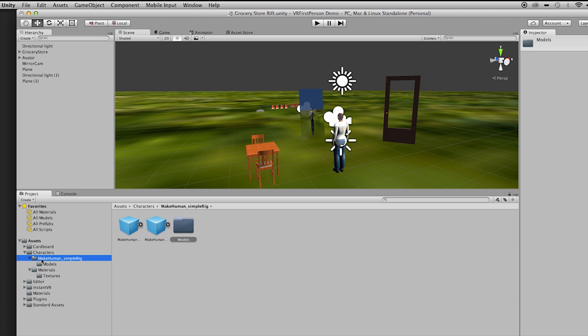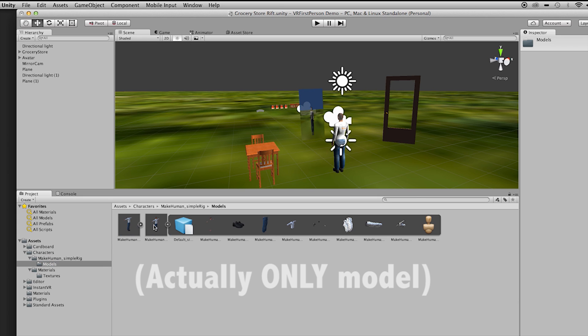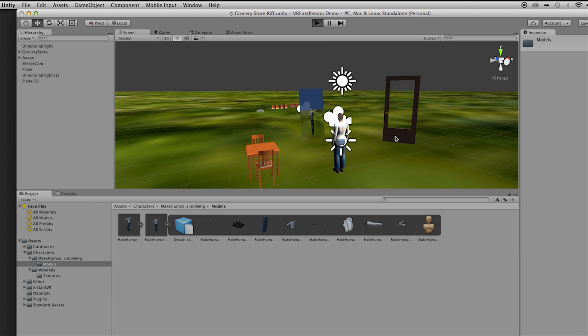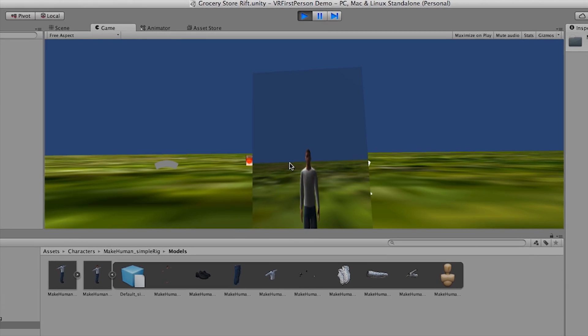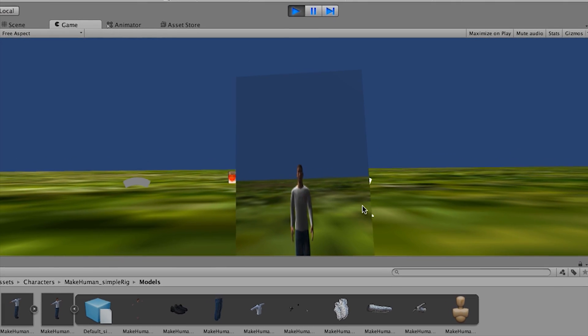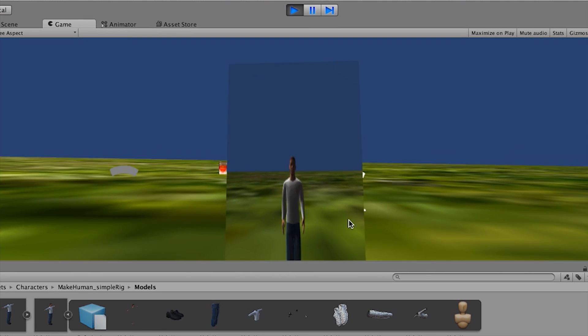So one of the models is this guy right here that you see, and I already have this set up to work with the Oculus Rift. If you just press play, you'll see what it looks like. And I put a mirror there, so that way you can kind of see yourself as a character.